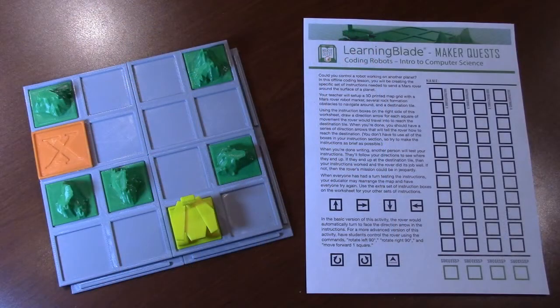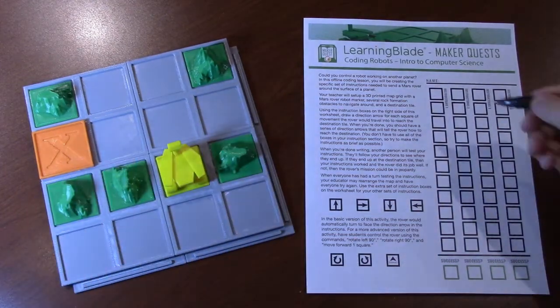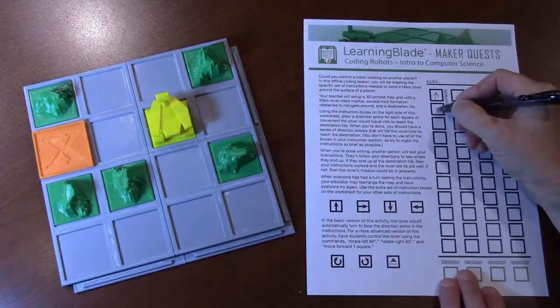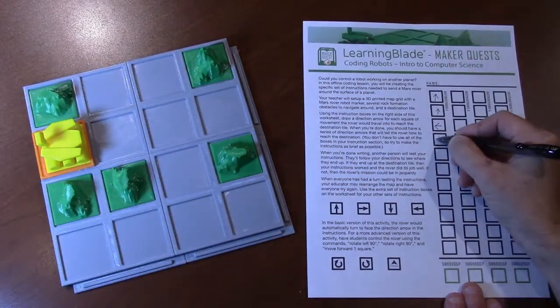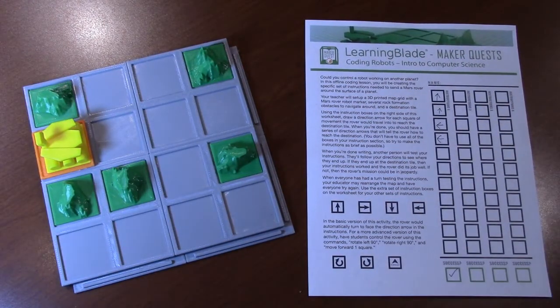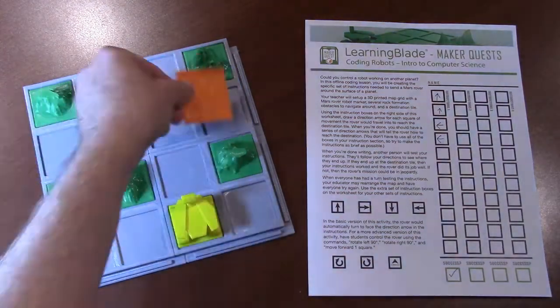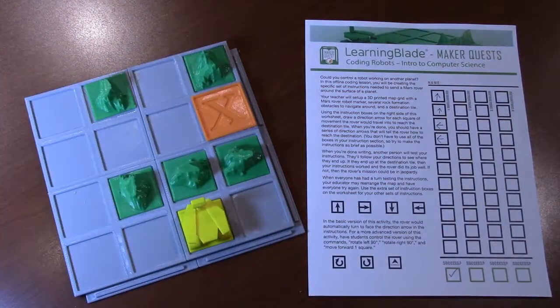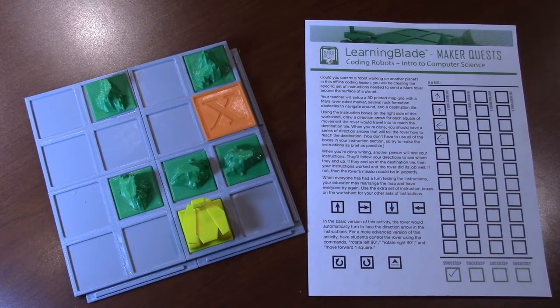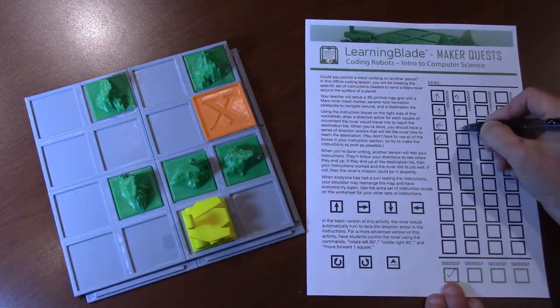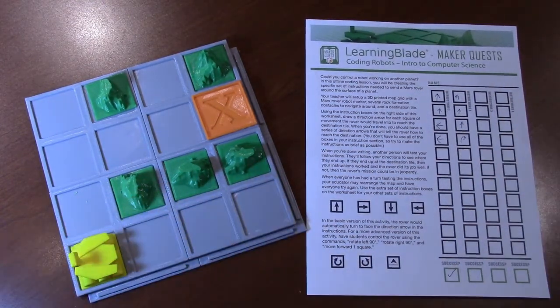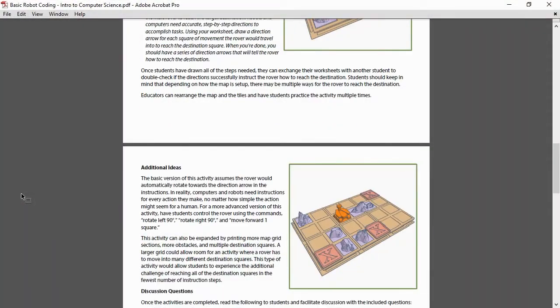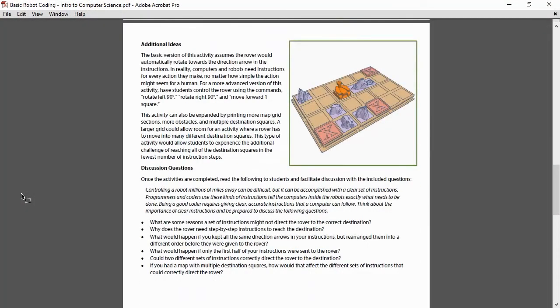Once the grid is set up, have each student fill out the set of direction arrows on their worksheets that will navigate the rover to the destination tile. After the students are finished, walk the class through the correct set of instructions, then have students check if their instructions were correct. You can rearrange the pieces on the grid and try this activity multiple times. You can also expand this activity by adding more destination tiles and have students navigate the rover to multiple locations. Once you've conducted the activity several times, you can use the questions included in the instructions to facilitate class discussion about the activity.